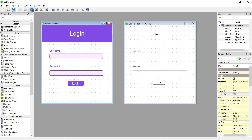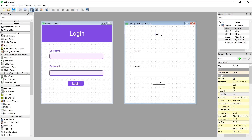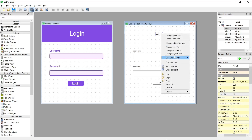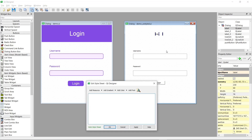Without further ado, let's get started. The first thing we're going to do is change this login label right here. It's just a plain text label — nothing special, just there for display. What we want to do is change the font and make the background this shade of purple to make it look more aesthetically pleasing. This isn't the main focus of the video, so I'm going to speed through it.